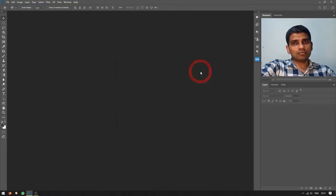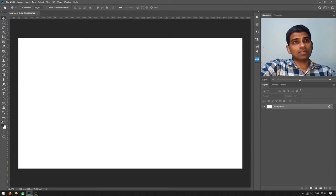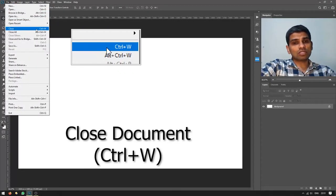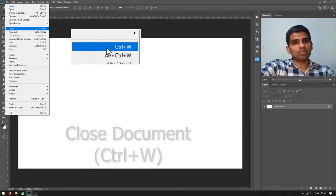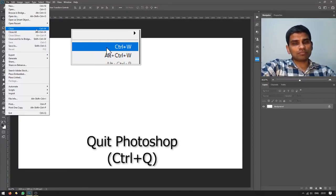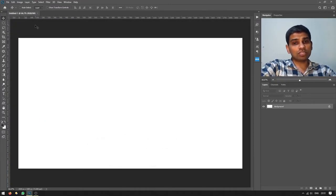I'll simply click OK to create a new document. To close any open document in Adobe Photoshop, you can go to the File menu and choose Close. The shortcut for closing the current document is Ctrl+W, or you can press Ctrl+Q to quit Photoshop entirely.